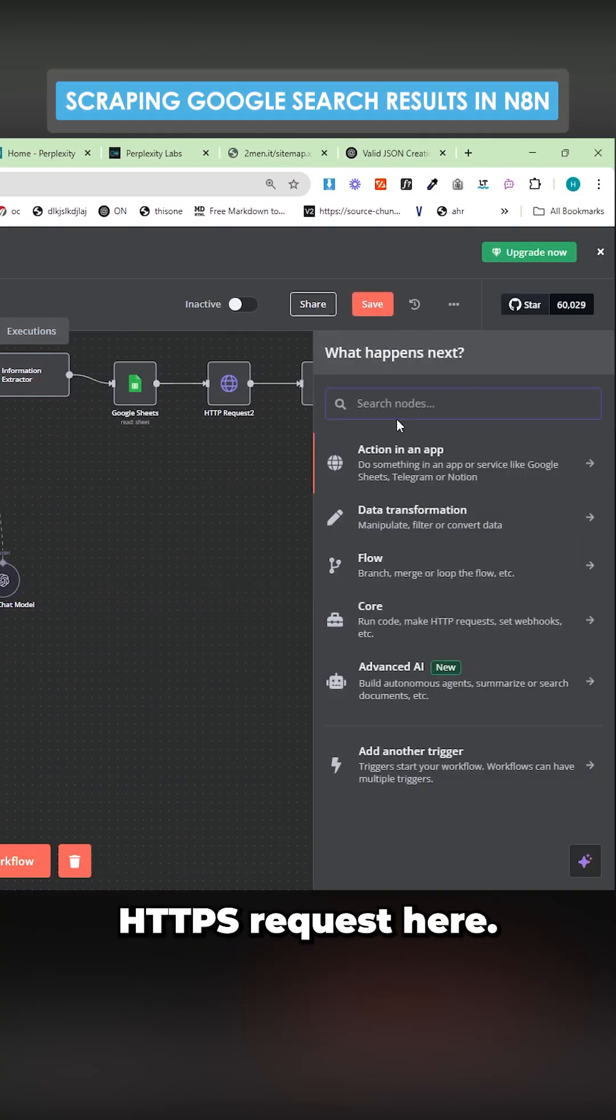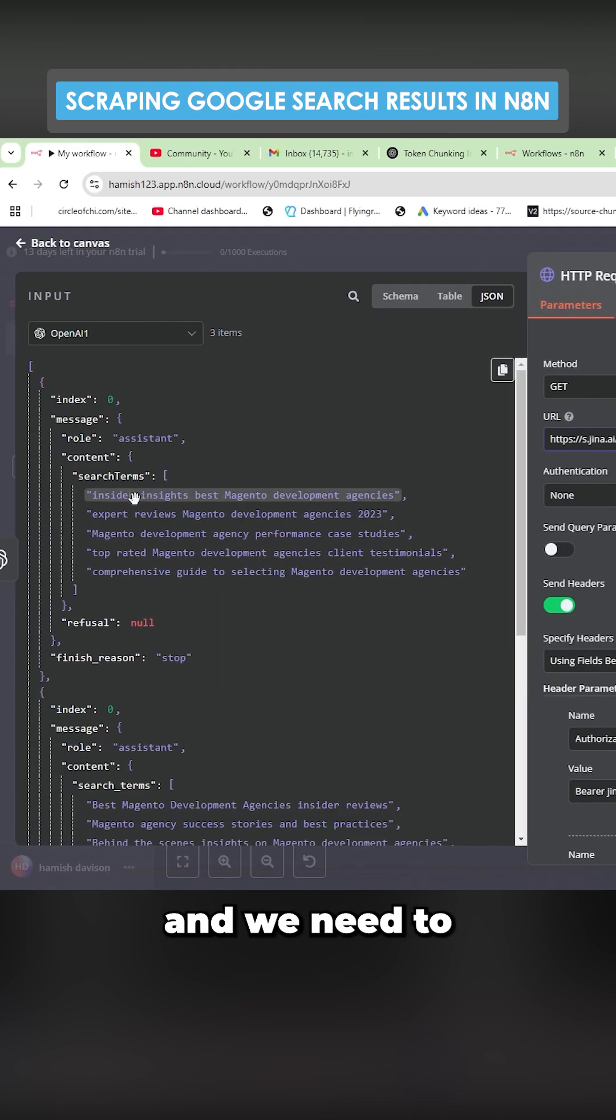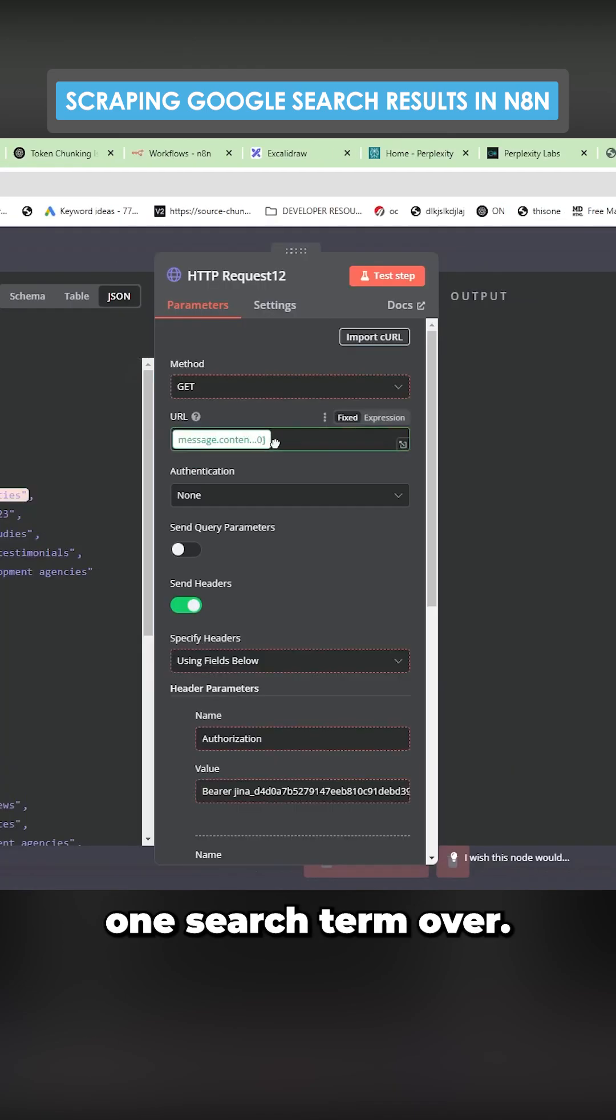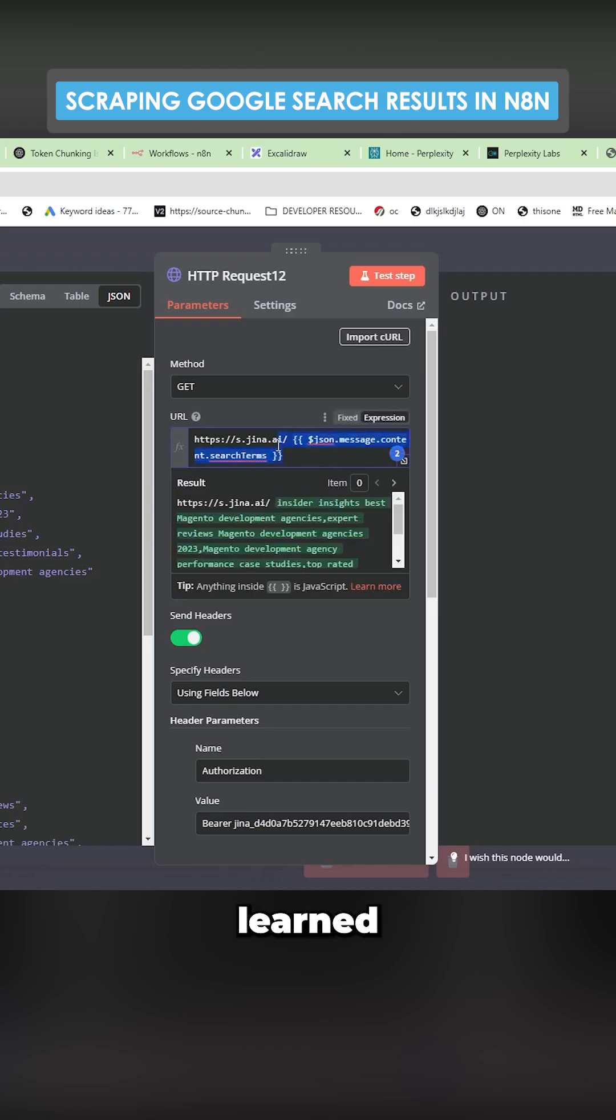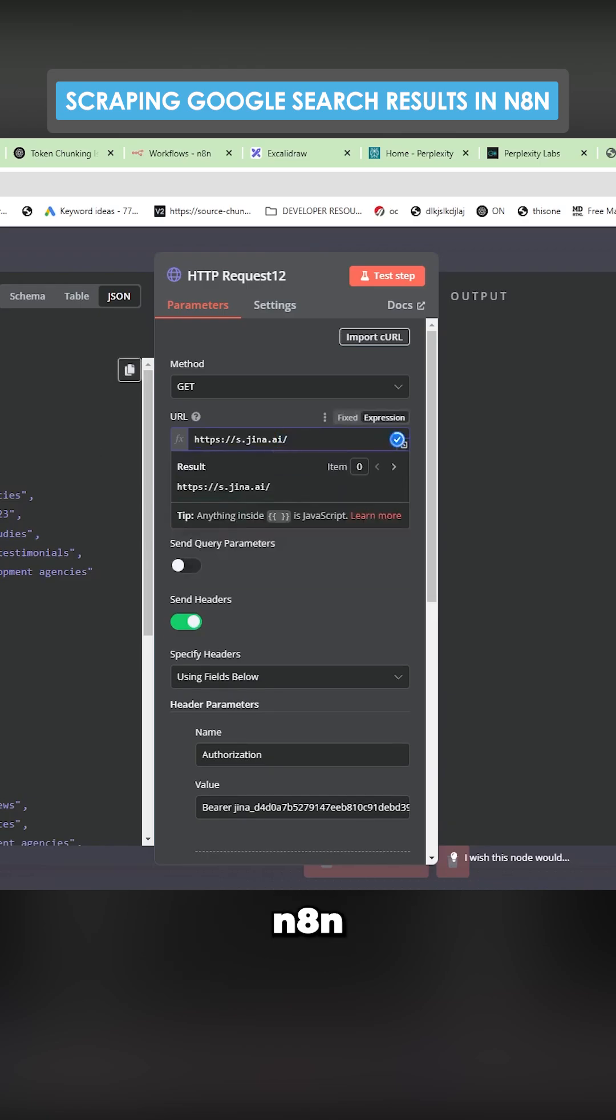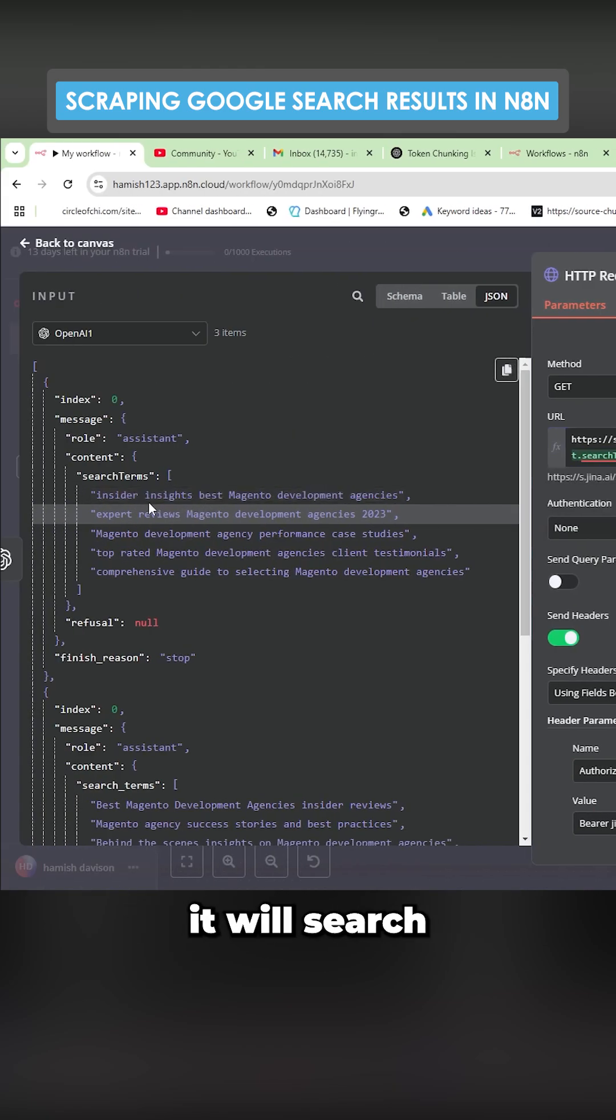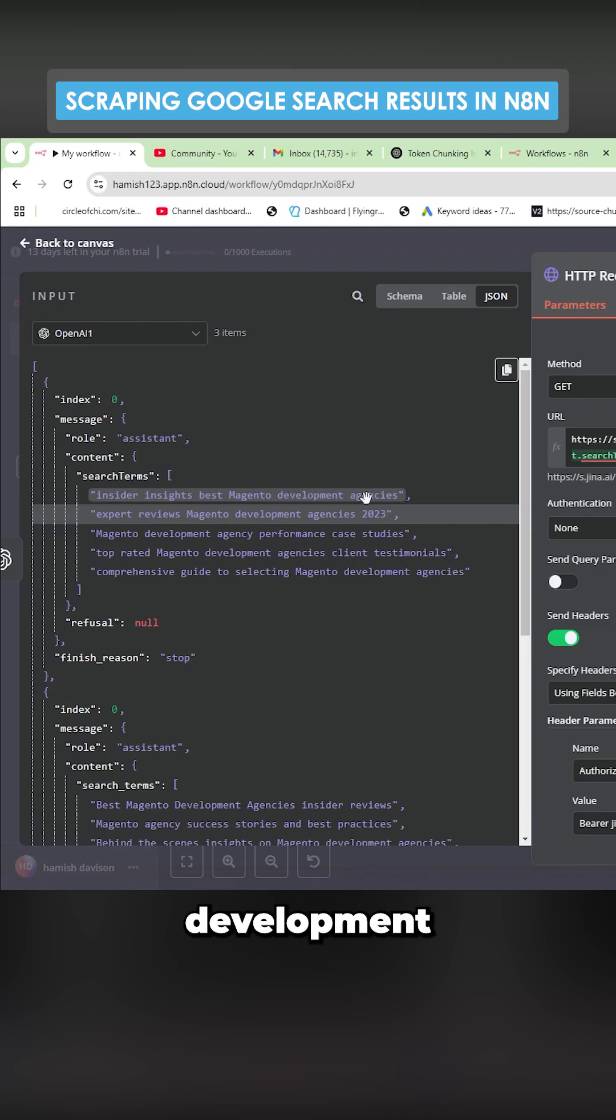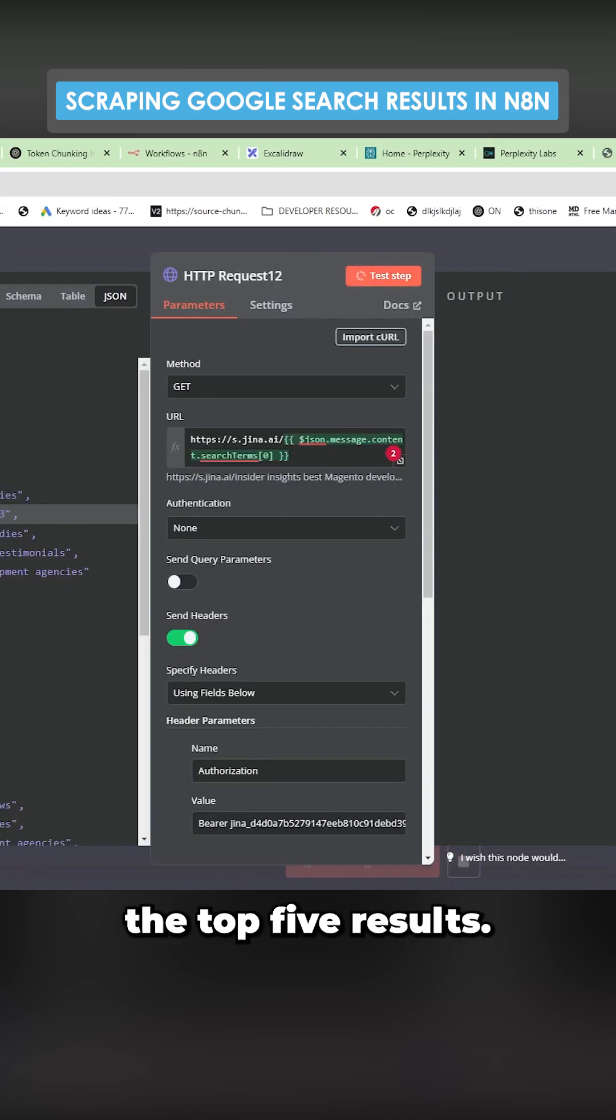And we'll add the HTTP request here. We need to delete this and we need to drag one search term over. Now there's probably a better way to do this. I just haven't learned enough about N8N yet. What this will do is it will search insider best magenta development agencies on Google and then scrape the top five results.